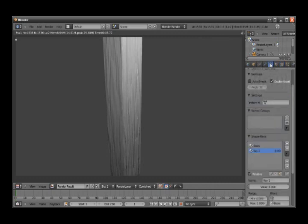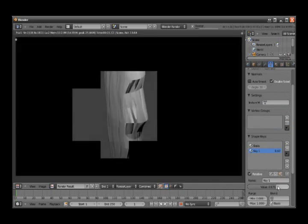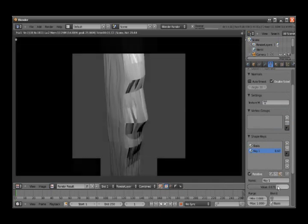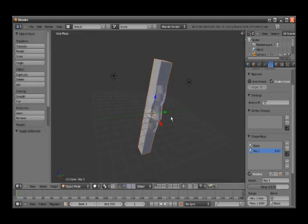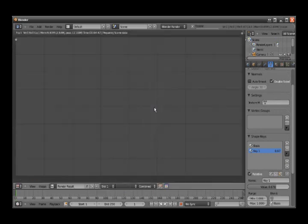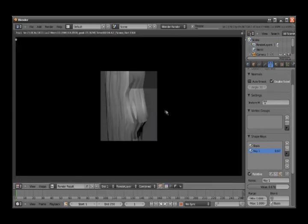Then you go back to the shape key and set it a little bit higher. Hit F12 again. Then you can turn on smooth shading and hit render again.